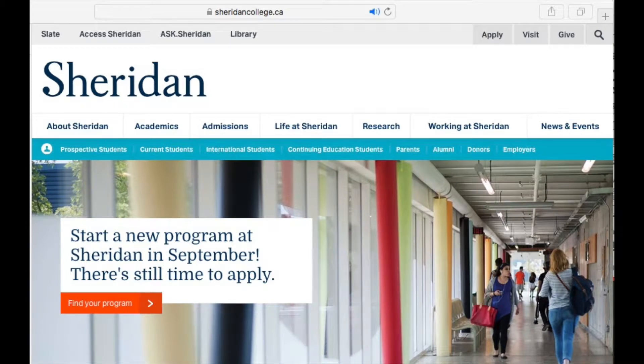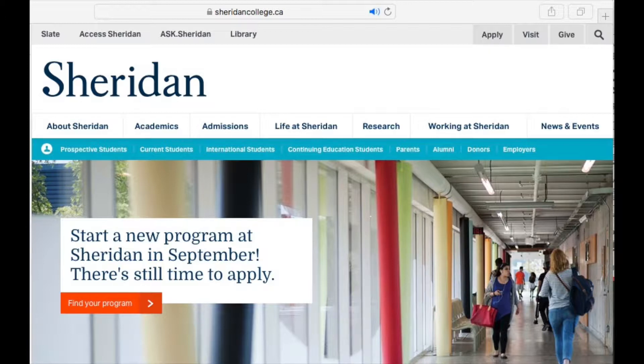Right underneath the sheridancollege.ca web page address, you'll see in the top left corner the word Slate. If you click on that, you'll get right to the Slate homepage.